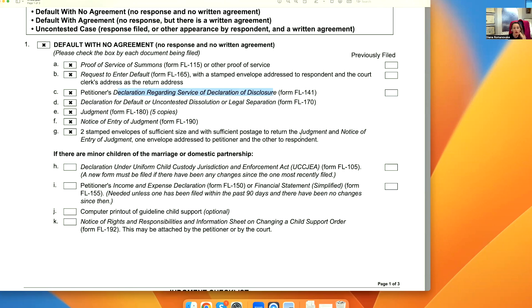You will send it out to the court with two stamped envelopes of sufficient size with sufficient postage for return of the judgment. This form is going to be returned to you, stamped with the court's signature, and that will state the date upon which the court decided you're single.